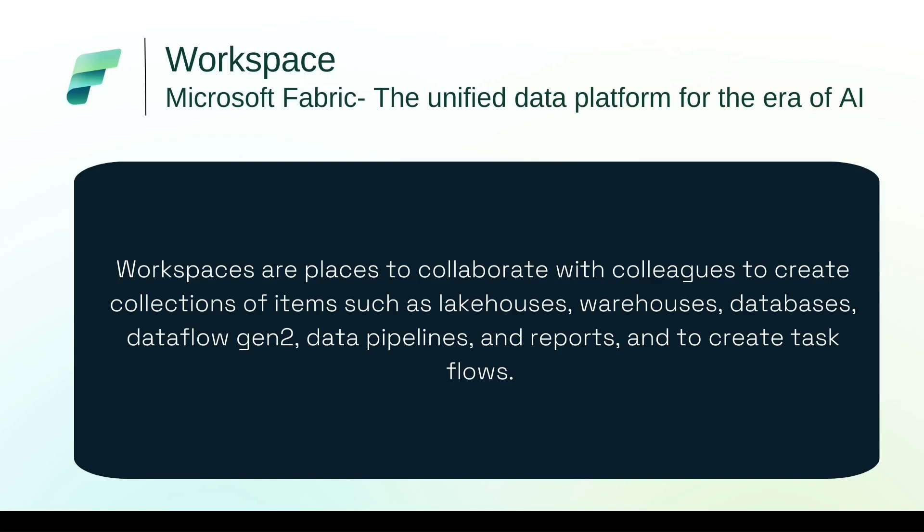We have permission inside the items. When you create lake houses and warehouses, the permissions may go till table level inside those items also. So Workspace is the place in the Microsoft Fabric or Power BI world where you start your collaboration. Let's learn how to create a workspace.